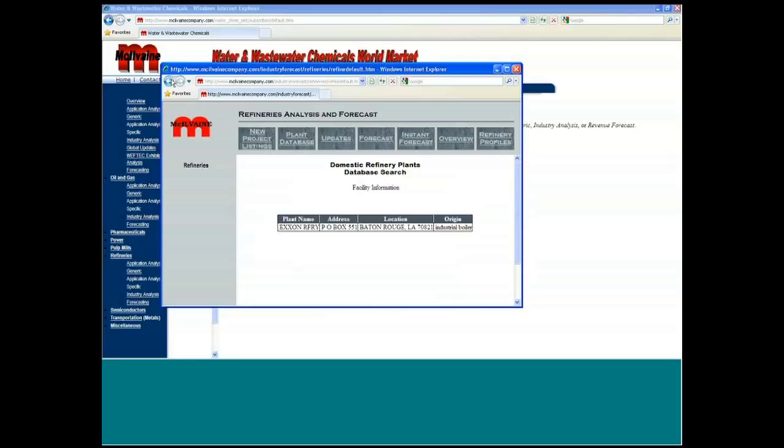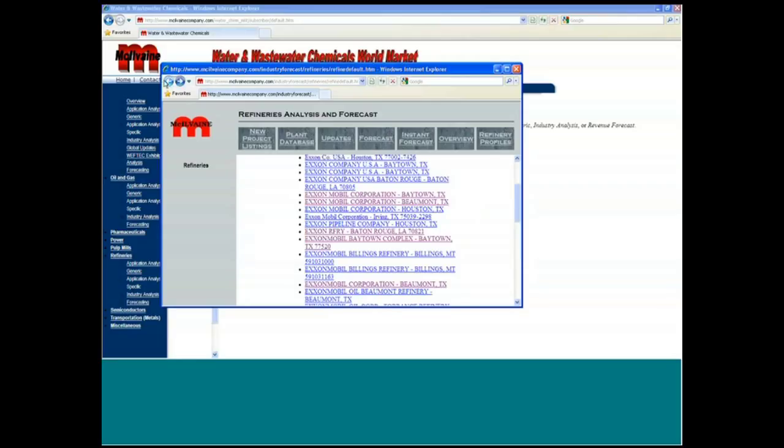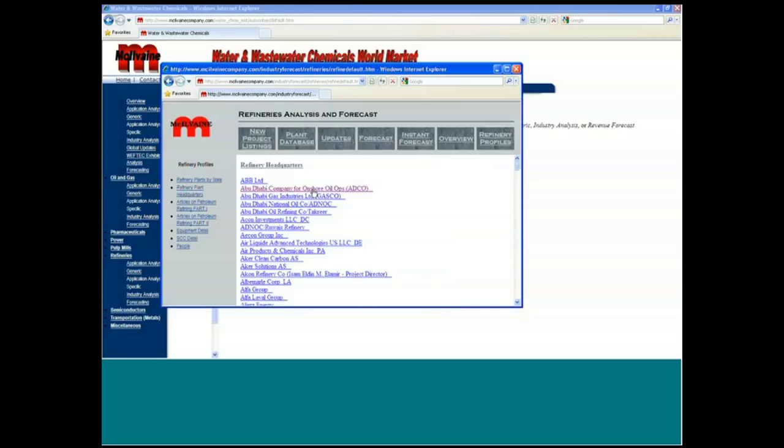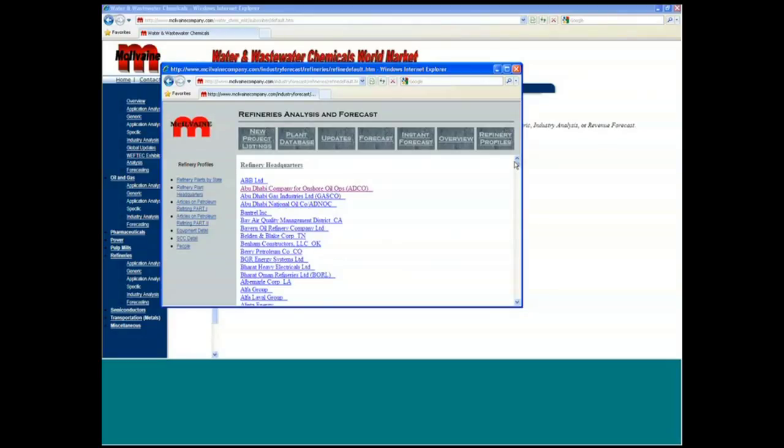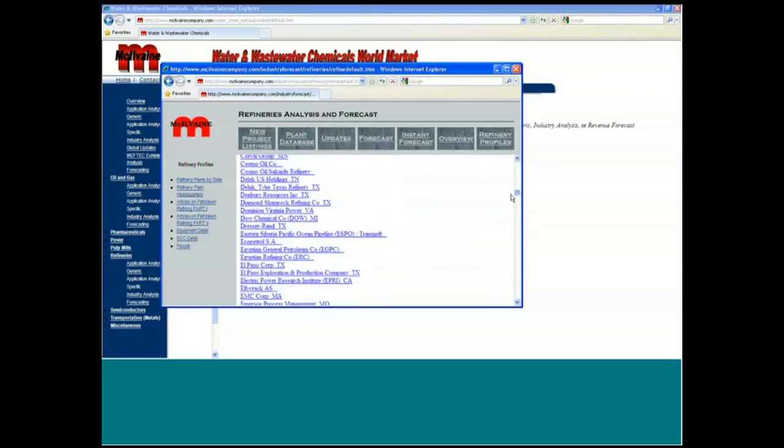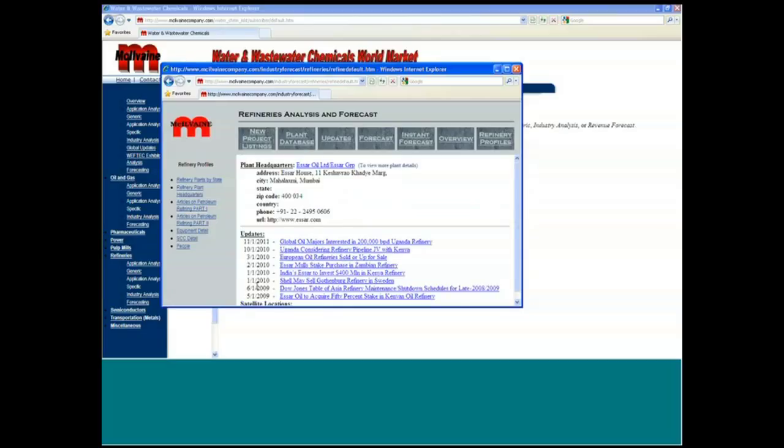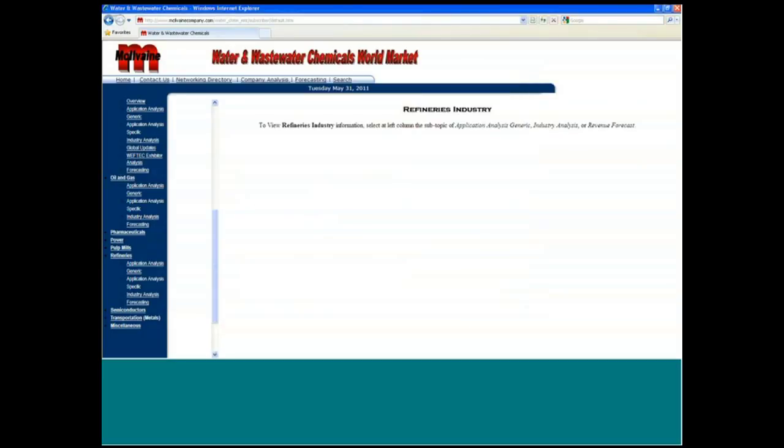There is quite a bit of information on the individual companies that is all part of this as well. And you've even got refinery profiles by refinery headquarters and other information where you can go into these things and look at SR oil and gas and so forth. So this is another way of looking at it. But it's all within the water and wastewater report.